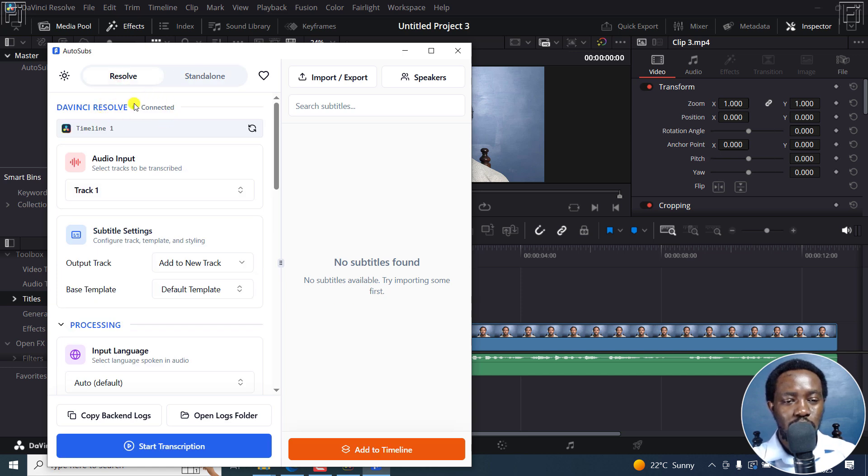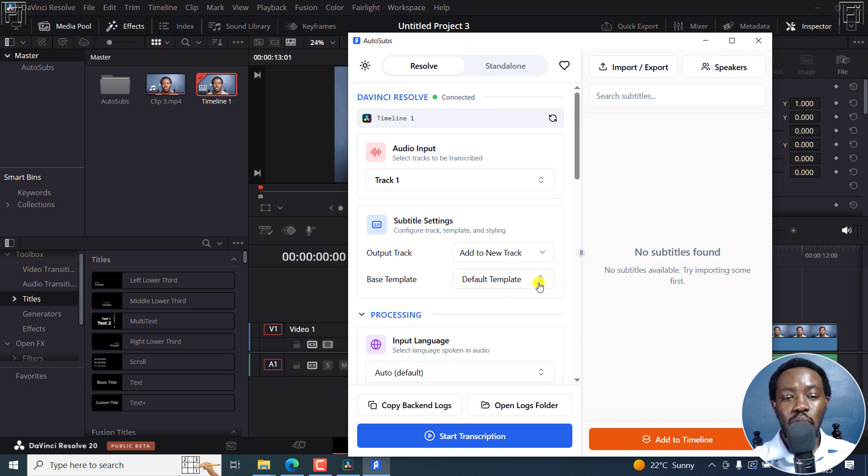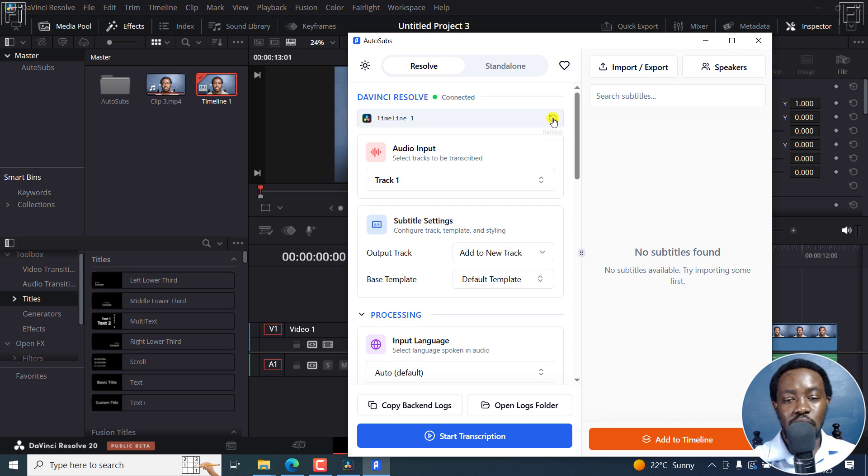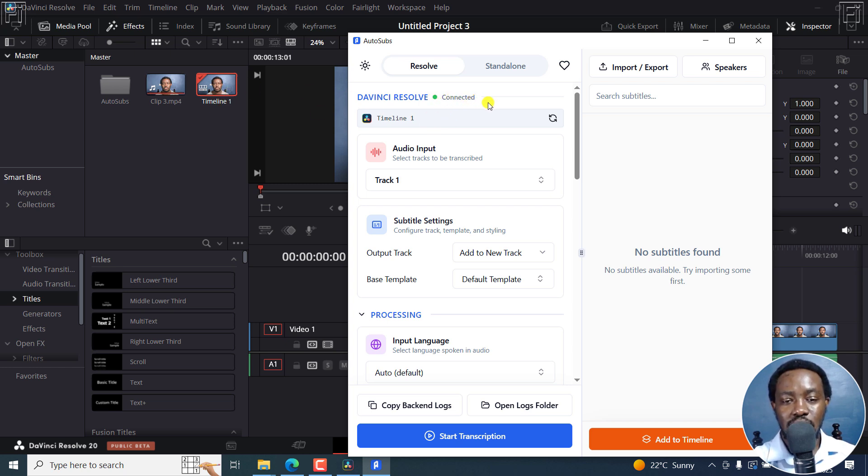And one thing you'll take note of is that it's connected. So before you do all this, you always need to create a timeline so that the timeline is recognized. If it's not recognized, you can always click on Refresh. If there was no timeline, you'll see a red with disconnected indicated right there.